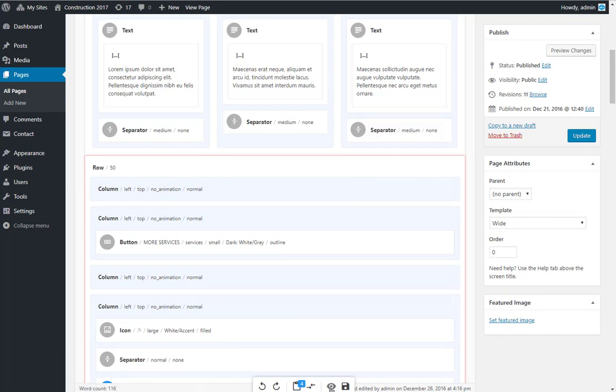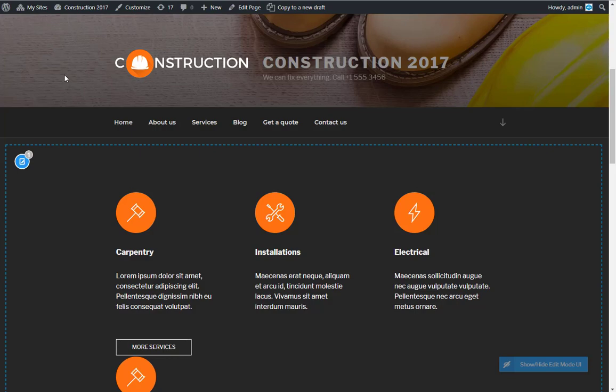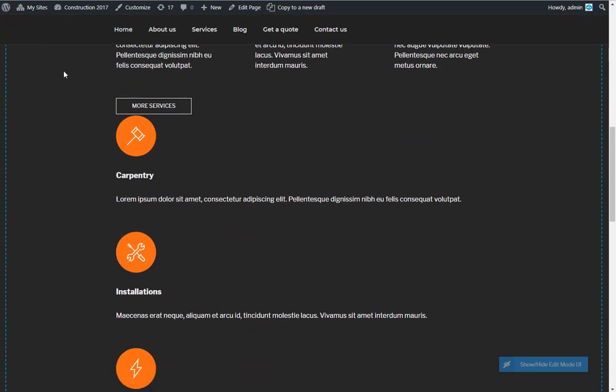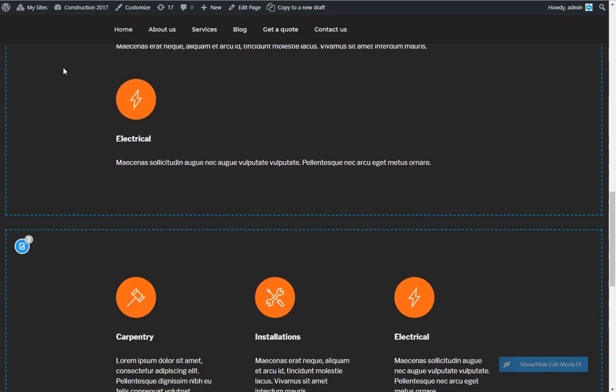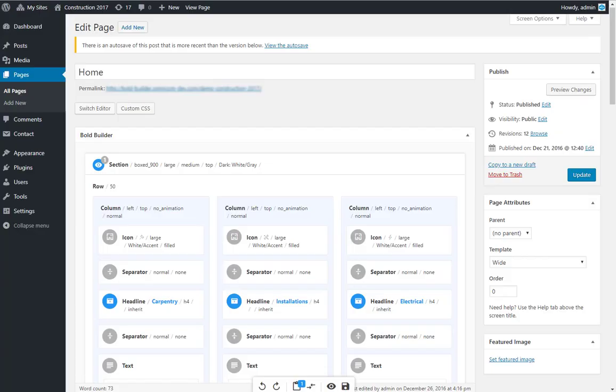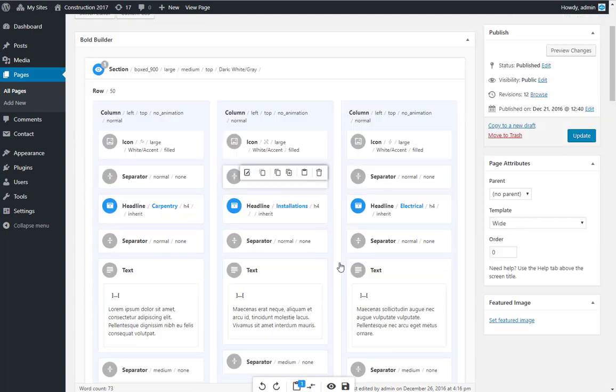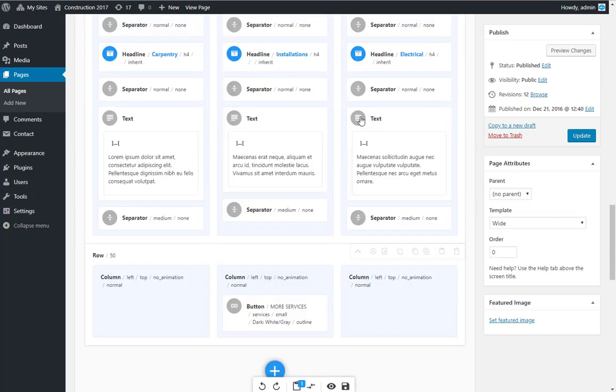The bottom toolbar also includes icons for preview and save changes. In that case, copied sections will automatically be placed at the bottom of the page.